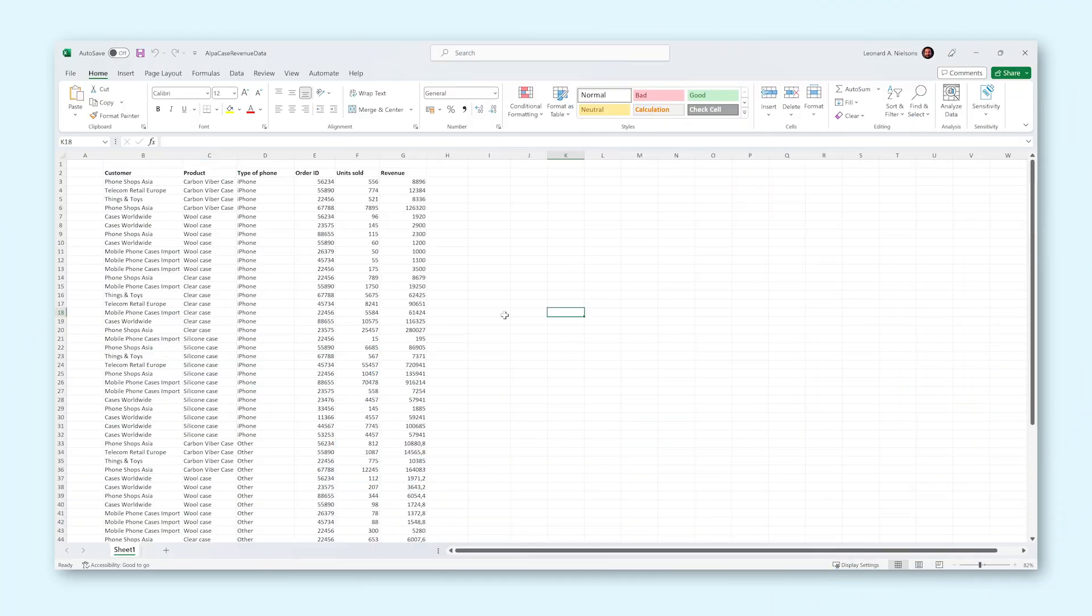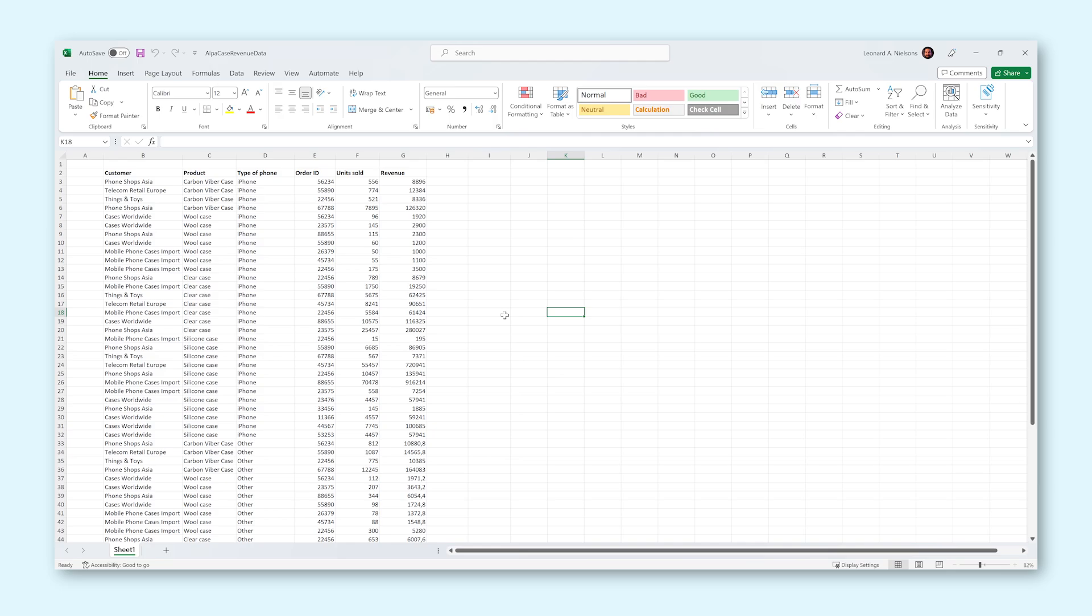Pivot Tables in Excel are a powerful tool to analyze data quickly and efficiently, especially when you have a large body of data that you want to quickly have an overview of. Let me show you how to make one and how to optimally use one.